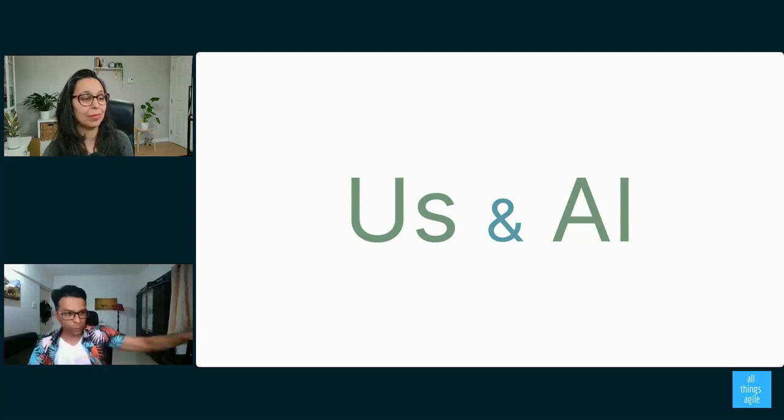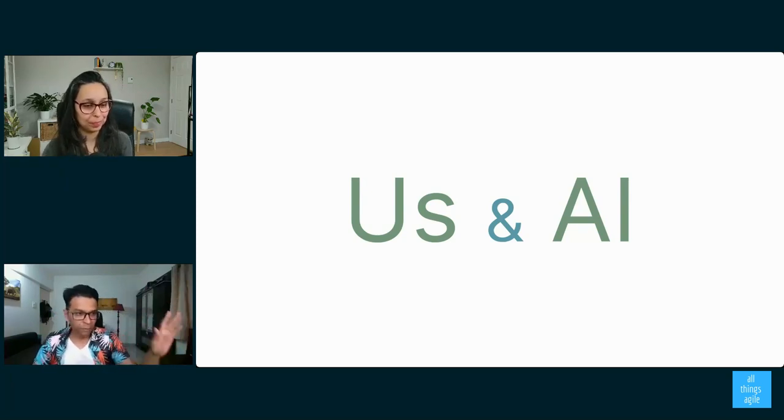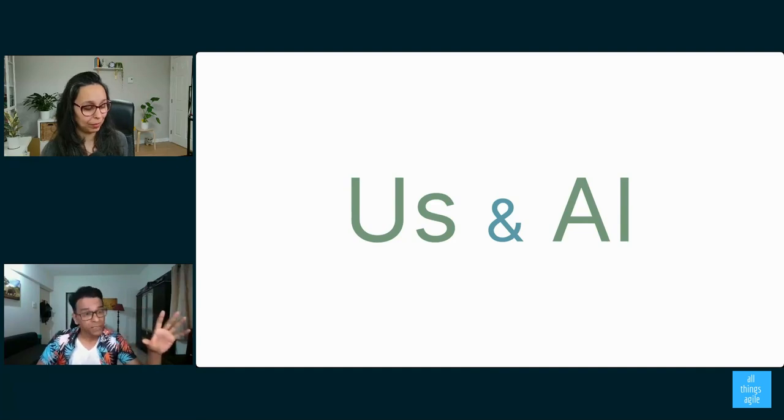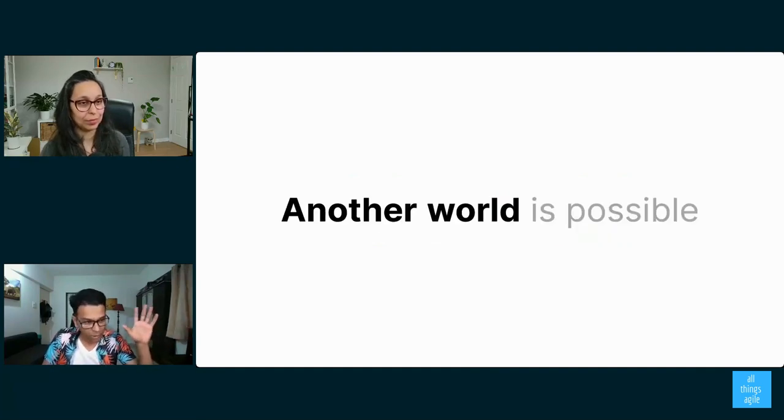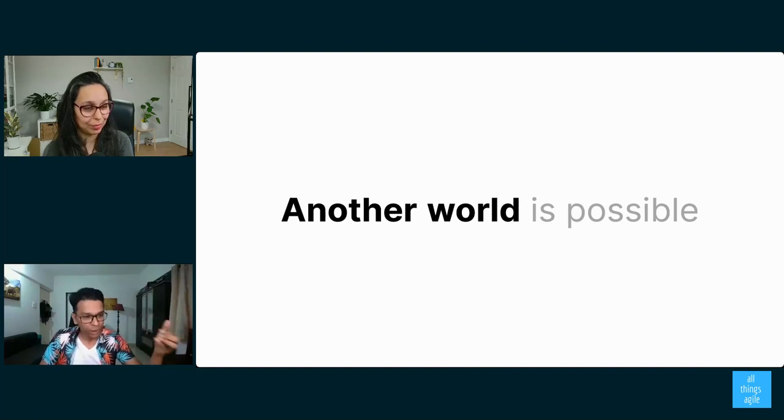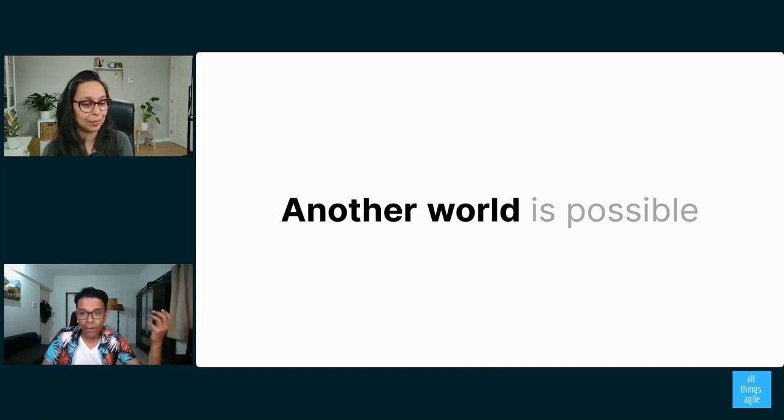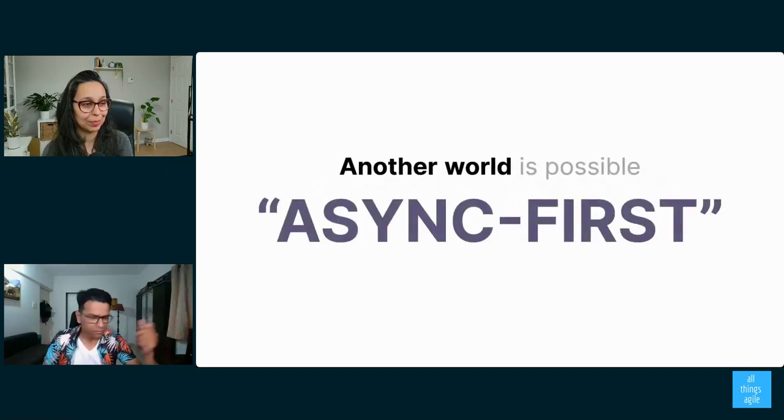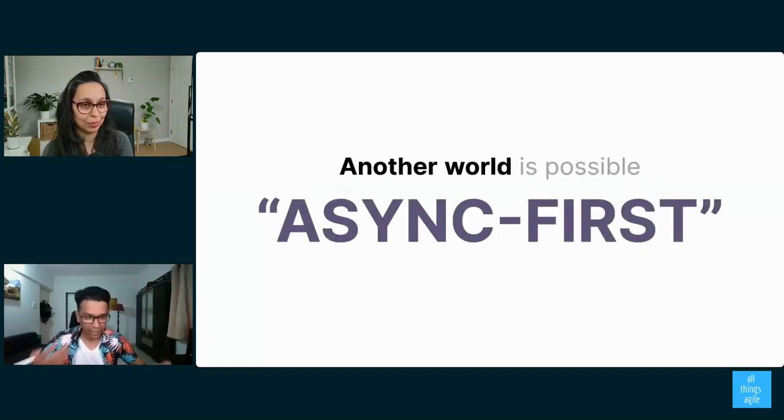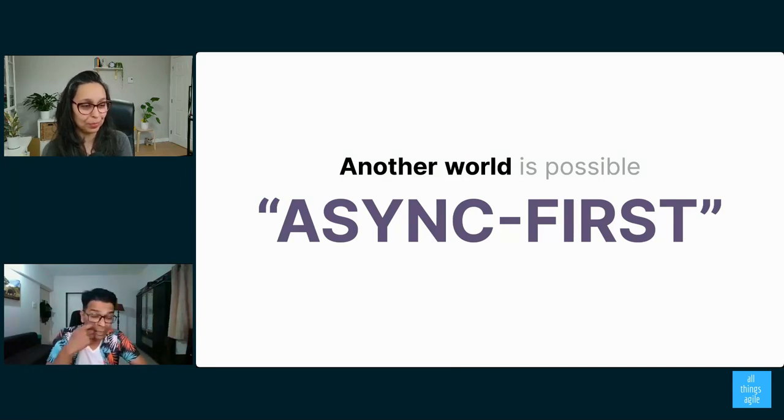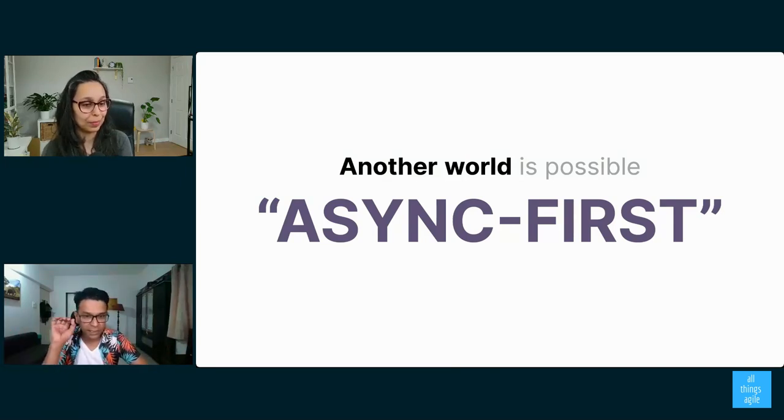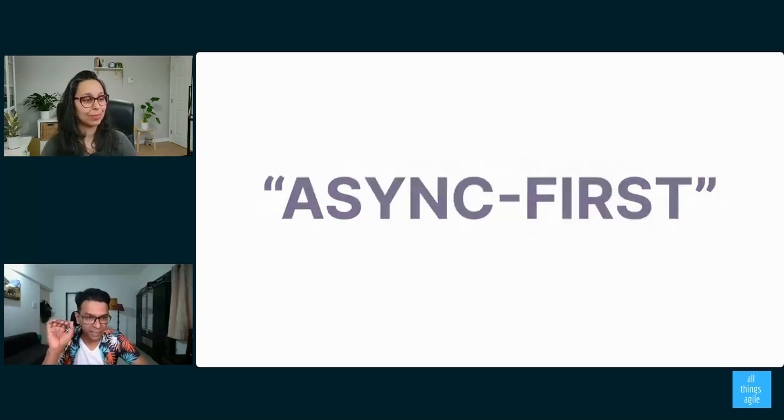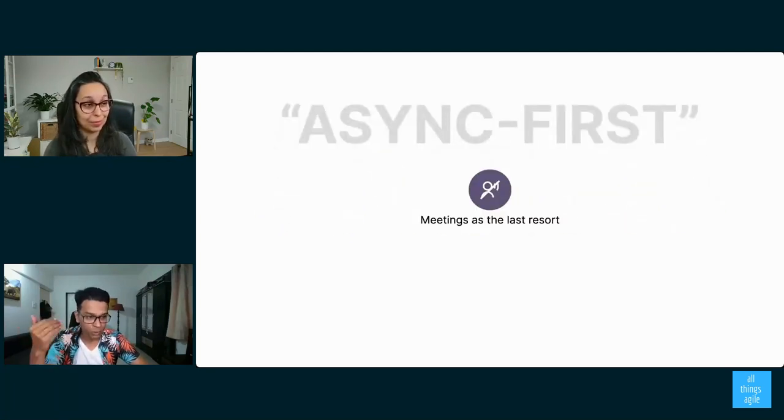So let's keep those three forces for change on the side for a minute. And I'd like to propose that another world is possible. And one tool for us to navigate this world of uncertainty is what I call an async first way of working. I don't claim to be the inventor of this term. I just happen to be writing a book about it. There are others who've used this term in the past. Now, just to explain, what does that term mean? Async first means meetings are not the first option. They are the last resort.